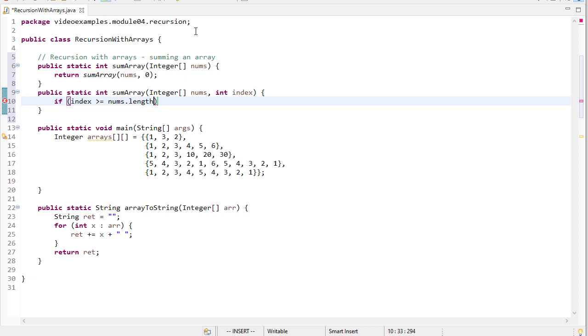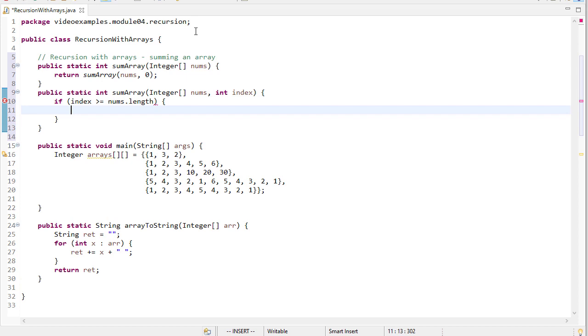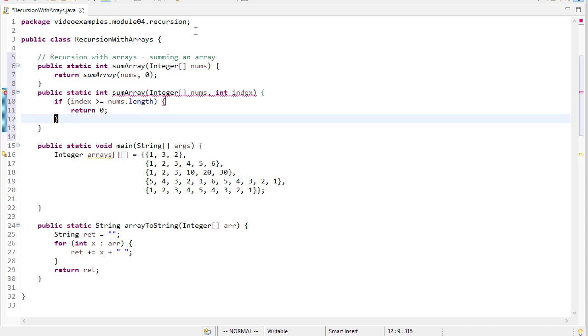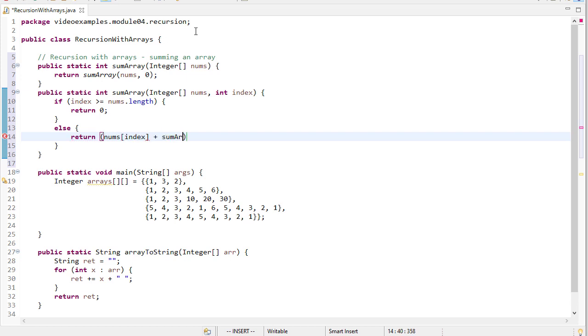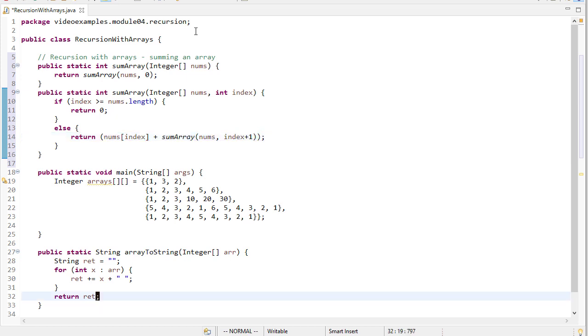And we can say that once that happens, there's no need to calculate any further because we're at the end of the array. There's no more elements left. So their sum is 0. Otherwise, we're going to return nums of index plus the sum of the array nums starting at index plus 1. And that is all we need.